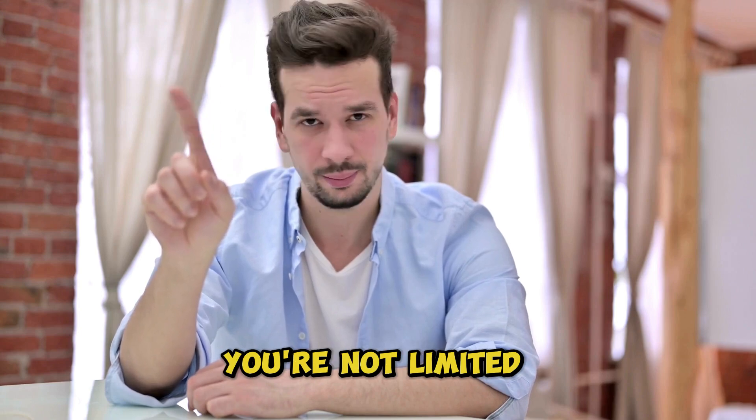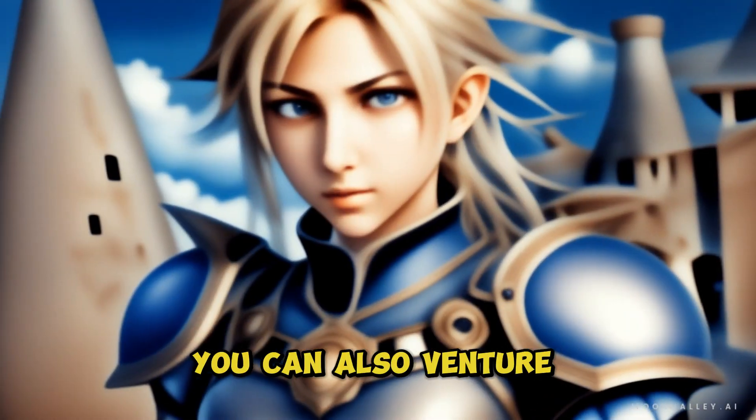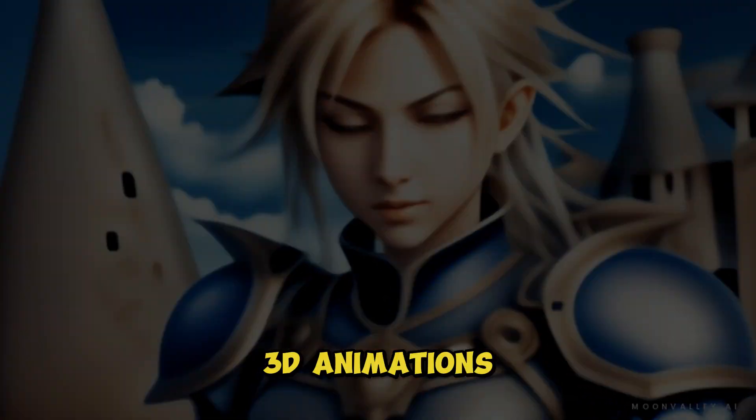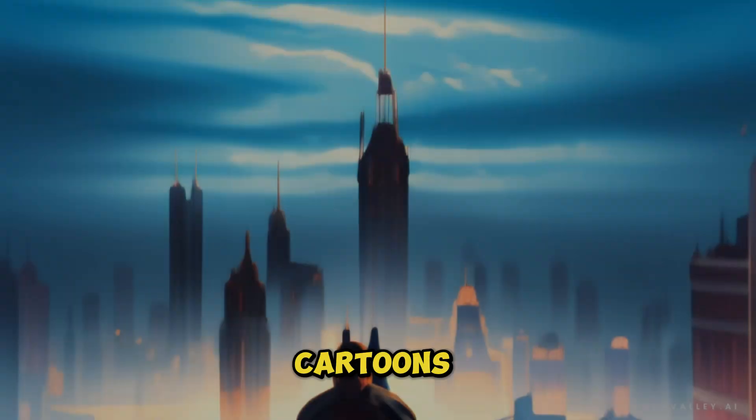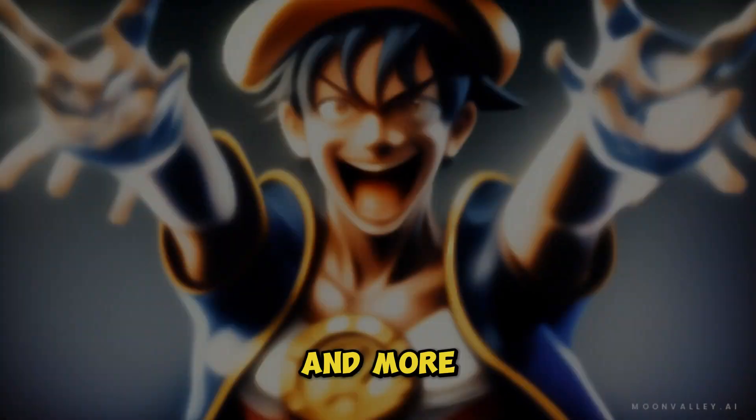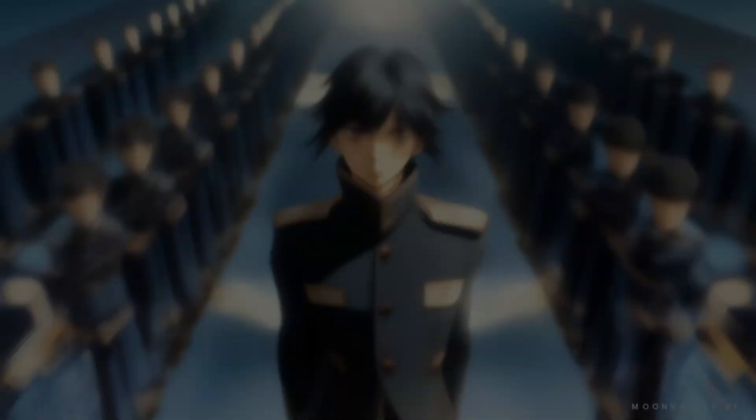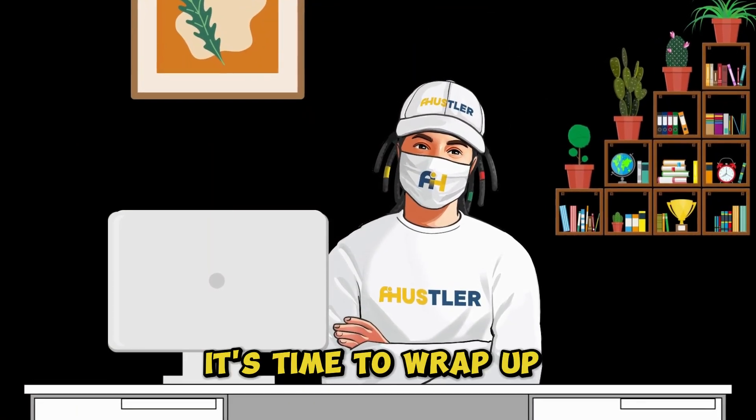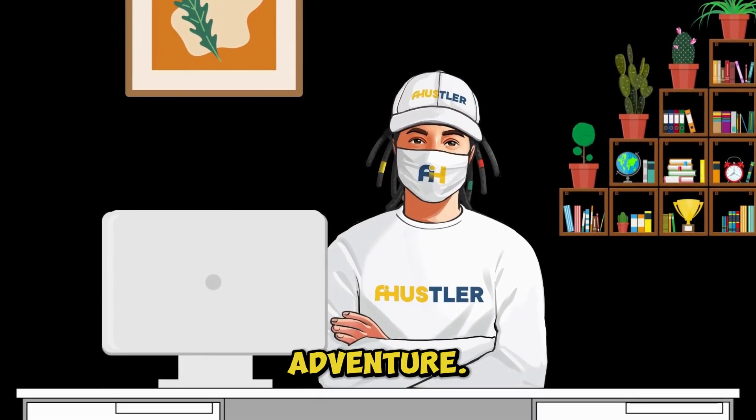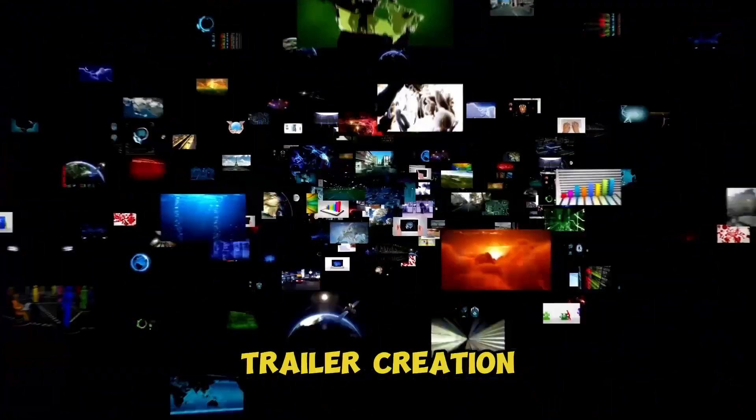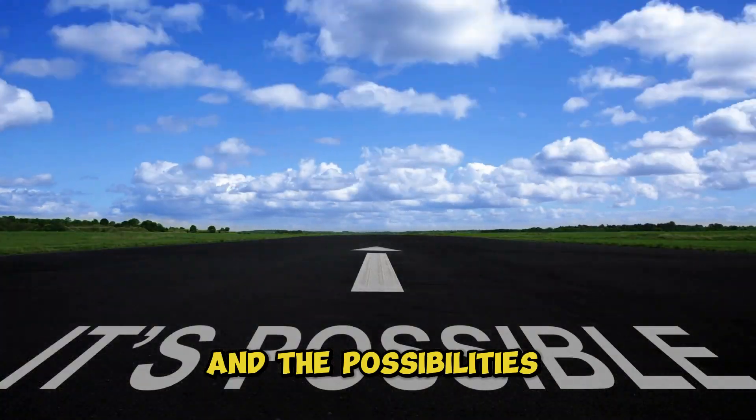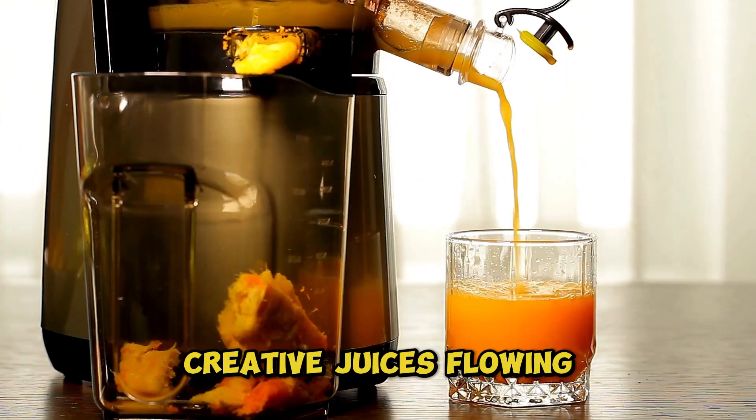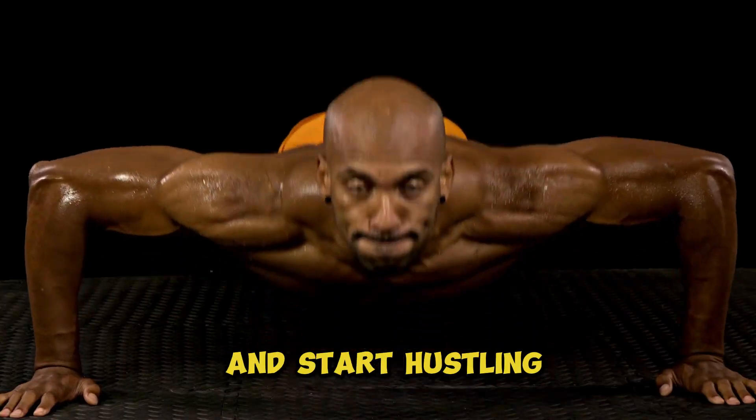But remember, you're not limited to movie trailers. You can also venture into fantasy films, 3D animations, cartoons, Japanese mangas, and more. All right, it's time to wrap up our cinematic adventure. Your journey into movie trailer creation begins now, and the possibilities are endless. Get those creative juices flowing and start hustling.